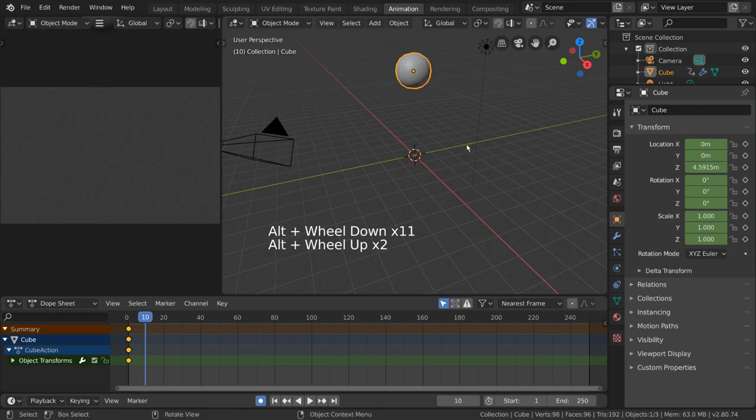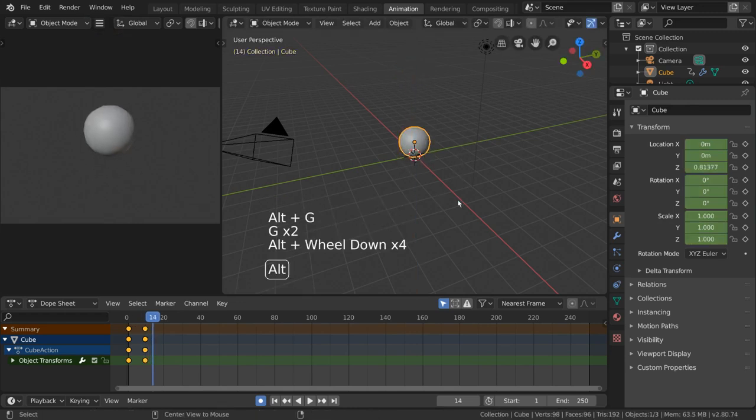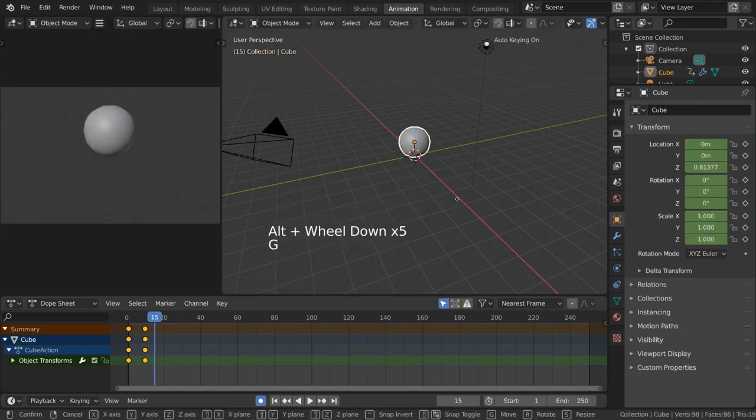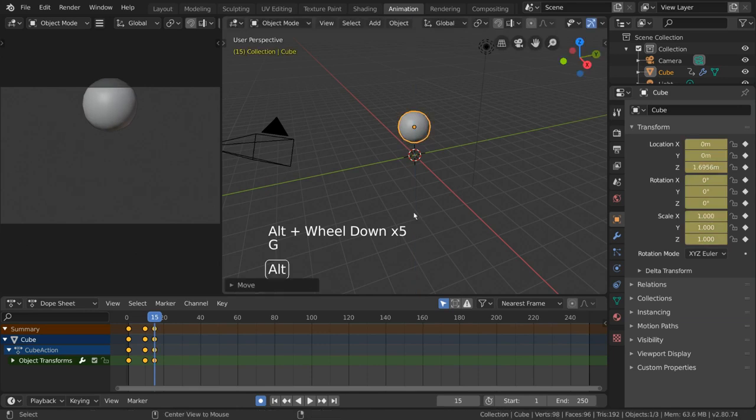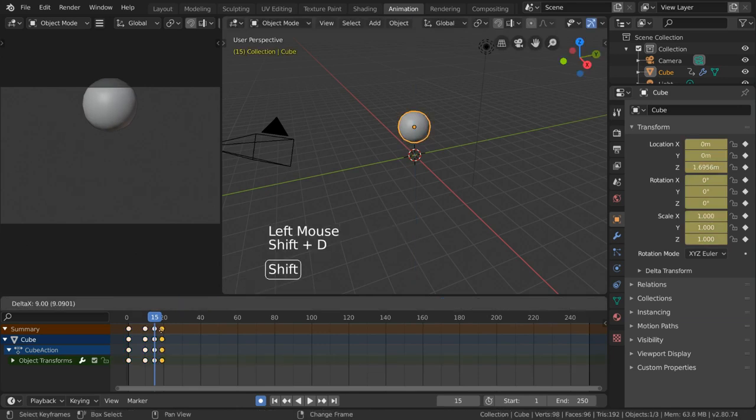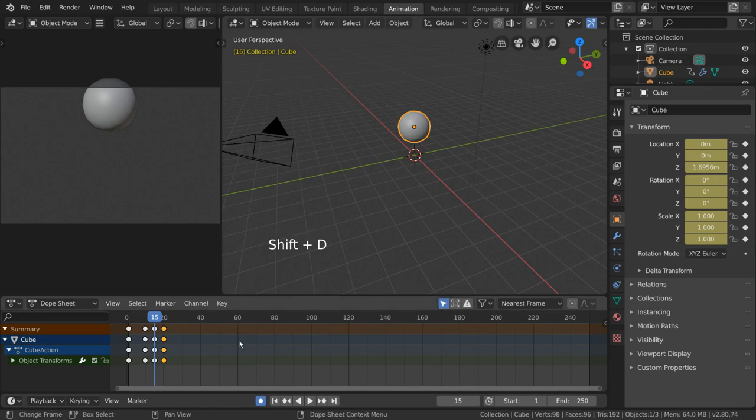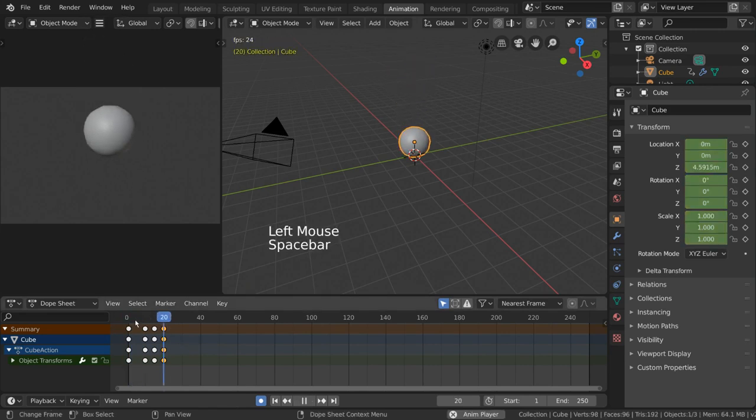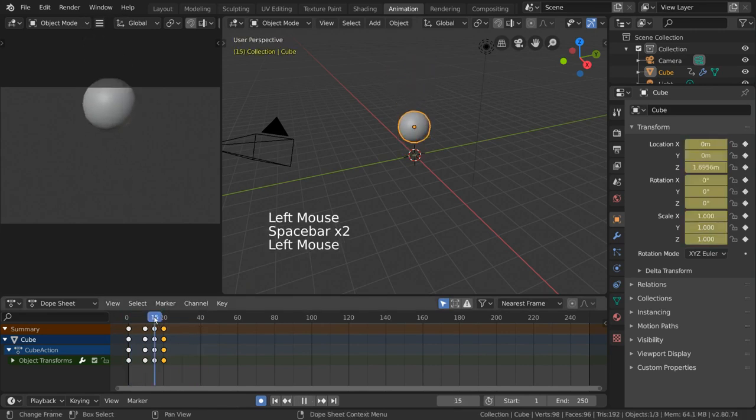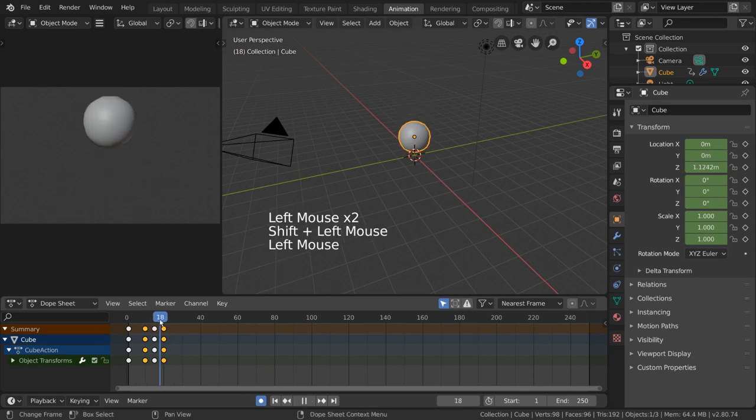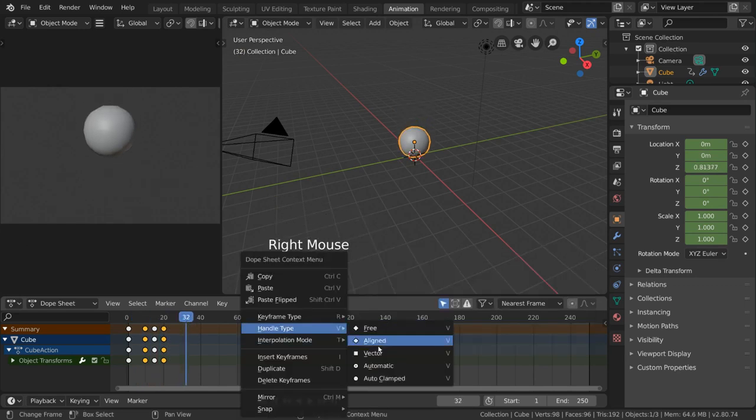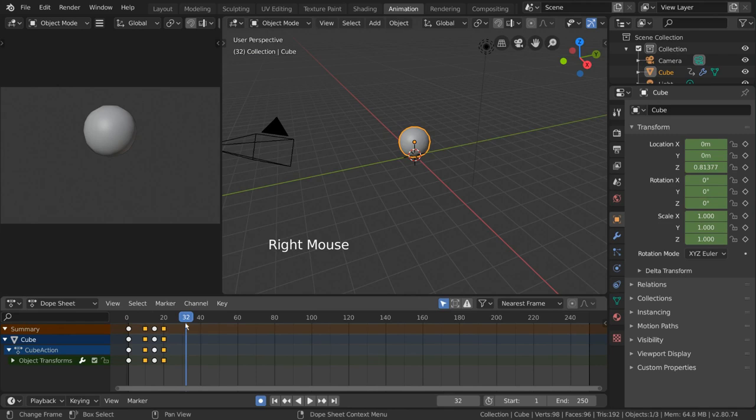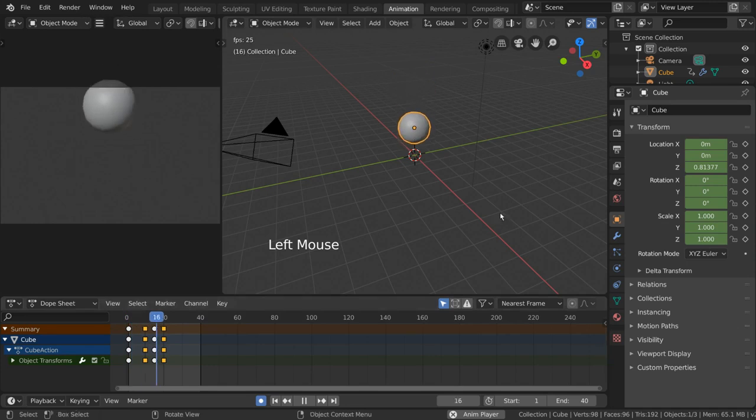We can then set a much lower high pose on frame 15, and duplicate frame 10 to frame 20 for our final low pose. Excellent, now we can go ahead and change our handle type for our extreme low poses on frame 10 and 20. This will once again give us that bouncing ball look. We can also bring our end frame back to 40 for a shorter playback loop time.